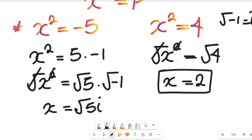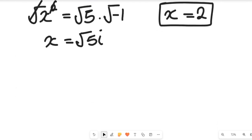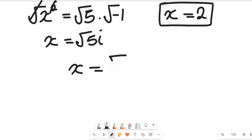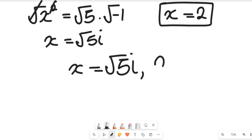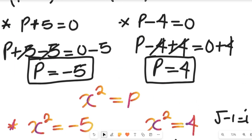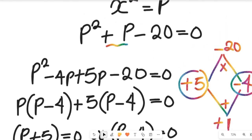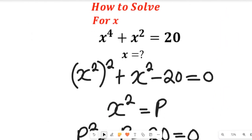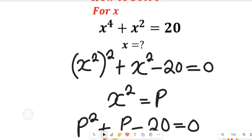So the values of x are: x equals the square root of 5 imaginary, which is an imaginary result, and x equals 2. From the question, we are asked to find the real values of x, so the real solution is x equal to 2, because that's the only real solution to this expression.